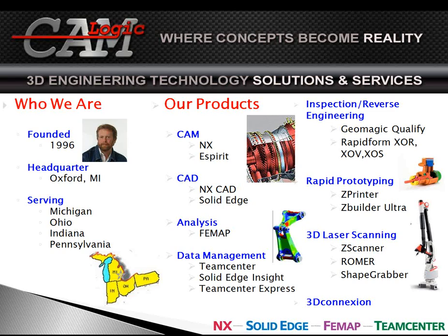But then we also do some things like reverse engineering with our Roamer arms, being able to go and pinpoint certain parts on a model. We can scan with handheld scanners, scan that part, and have that part appear up on the laptop and then start machining that part as the scanner sees it.